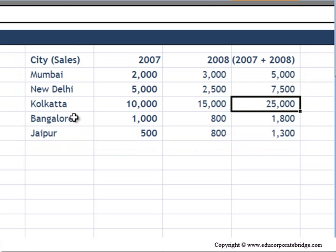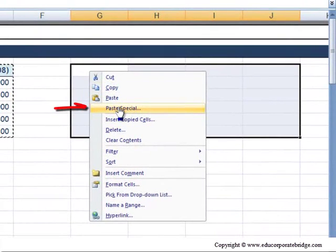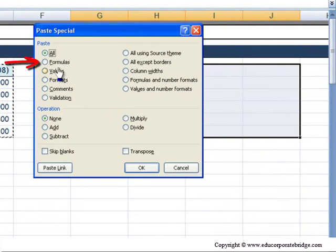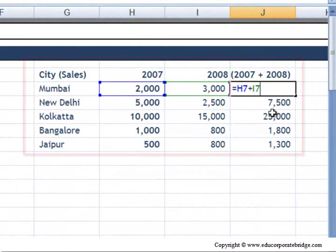Now let's say I want to go back and use Paste Special with Formulas. So now you can see the formulas have come along with it.